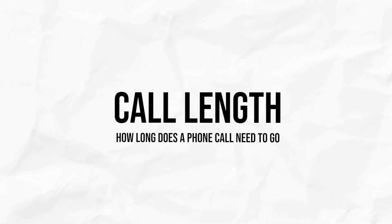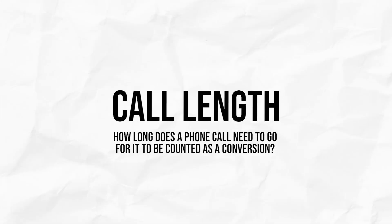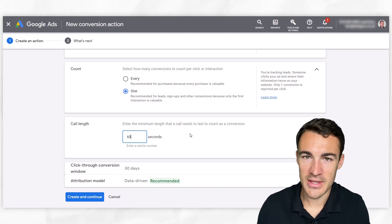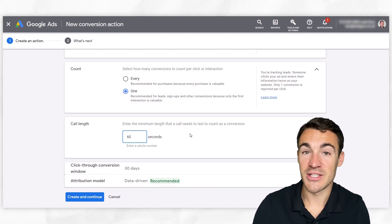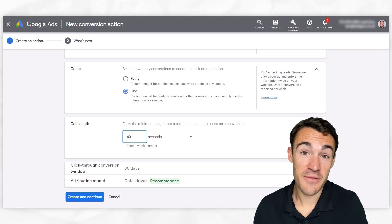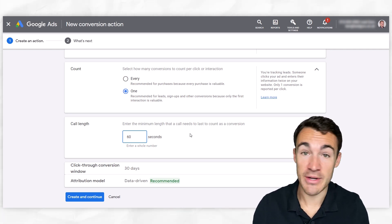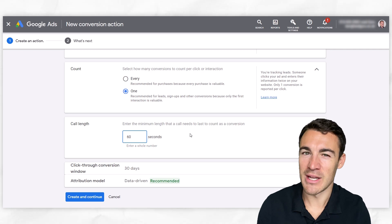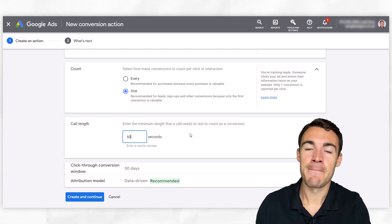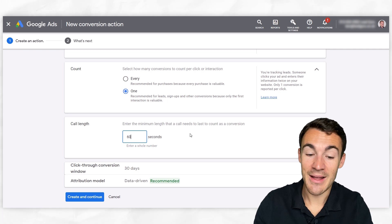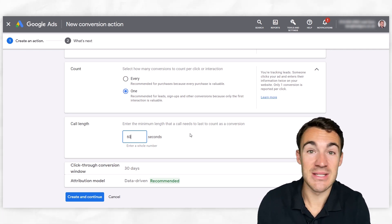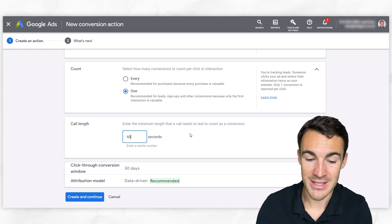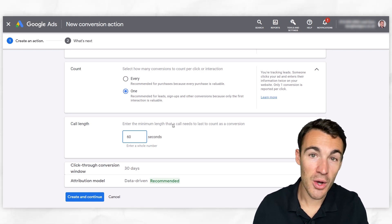Then we get into call length. So how long does a phone call need to go for it to count as a conversion? Now you can sort of have a think about this and try and work this out. Often you'll get a call and someone will ask if you offer a service or you have a certain product. And if your answer is like, sorry, no, we don't do that. That call is going to be really short, isn't it? It's only going to last 15, 20 seconds. And then if someone does that, they're not counted as a conversion. And that's a good thing because that person hasn't actually converted. 60 seconds is the default. That's usually okay.